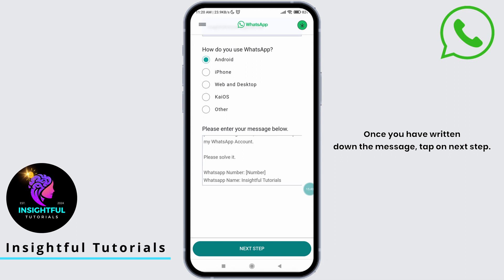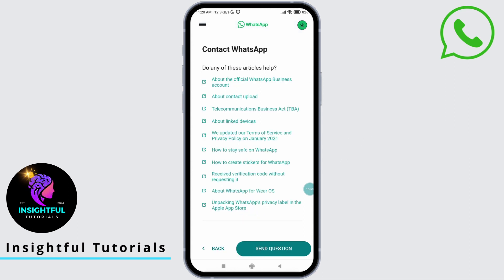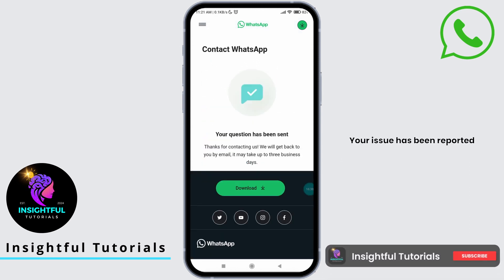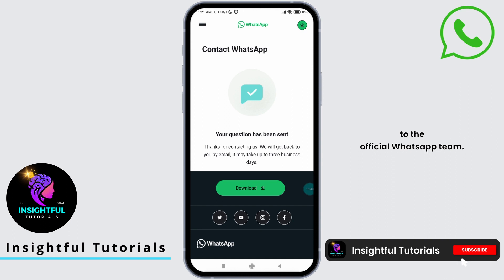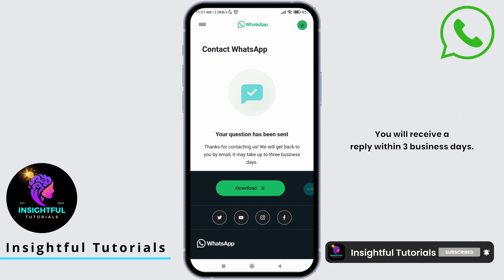Once you have written down the message, tap on Next Step. Finally, tap on Send Question. Your issue has been reported to the official WhatsApp team. You will receive a reply within three business days.